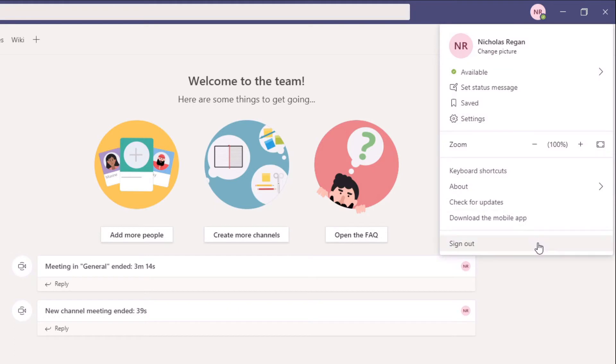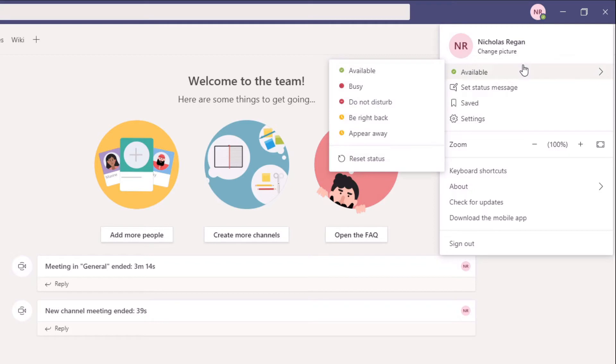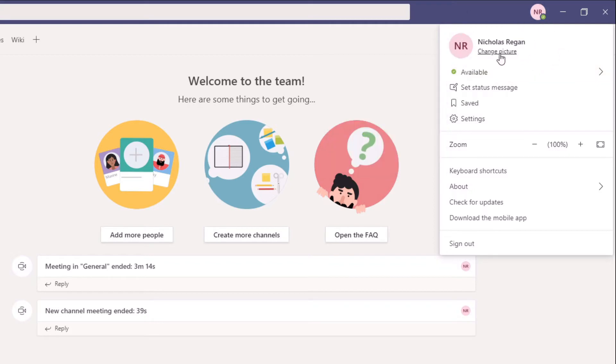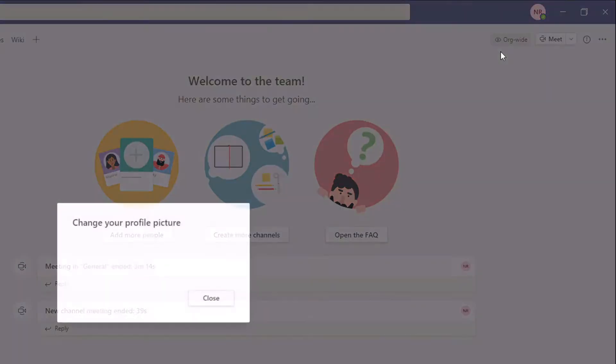It's changed a little bit over the recent updates. Before, you used to have to go into a couple of different settings, but now they've made it really straightforward and very quick and easy. This is the section just here where we see change picture. All we need to do is click change picture.